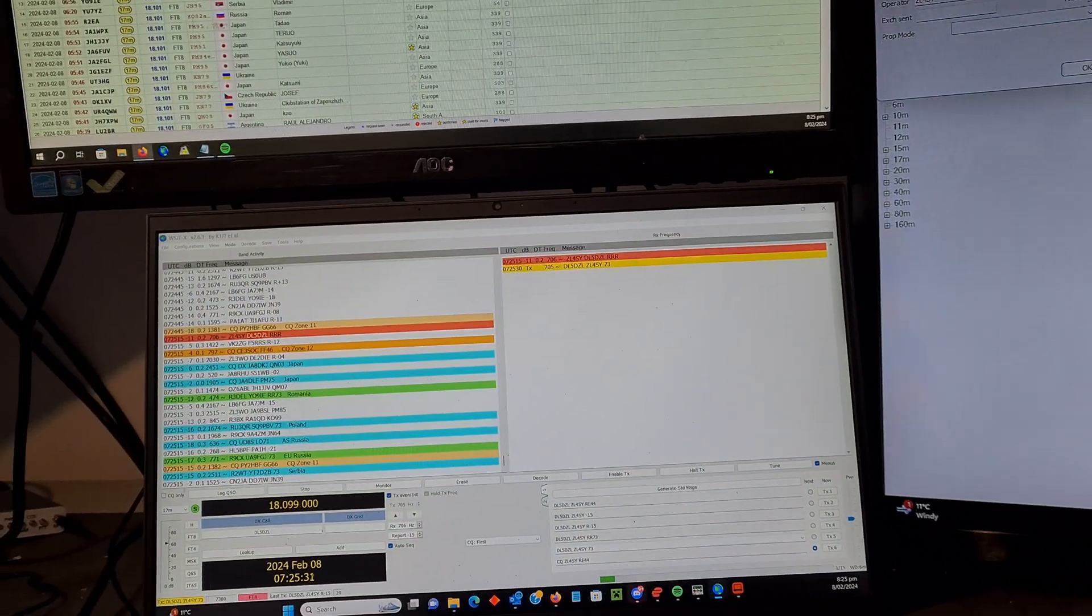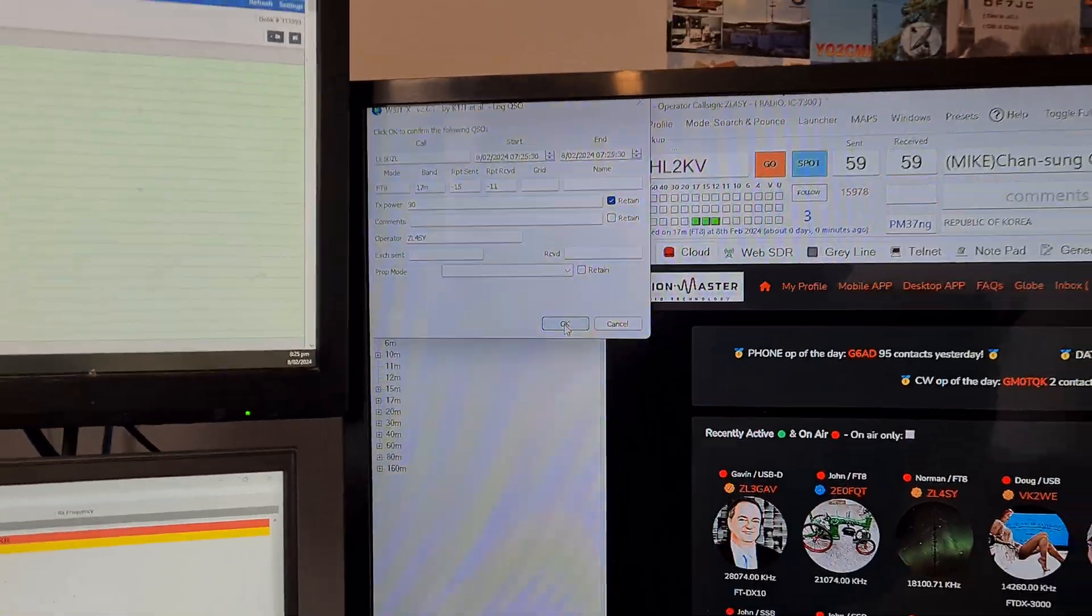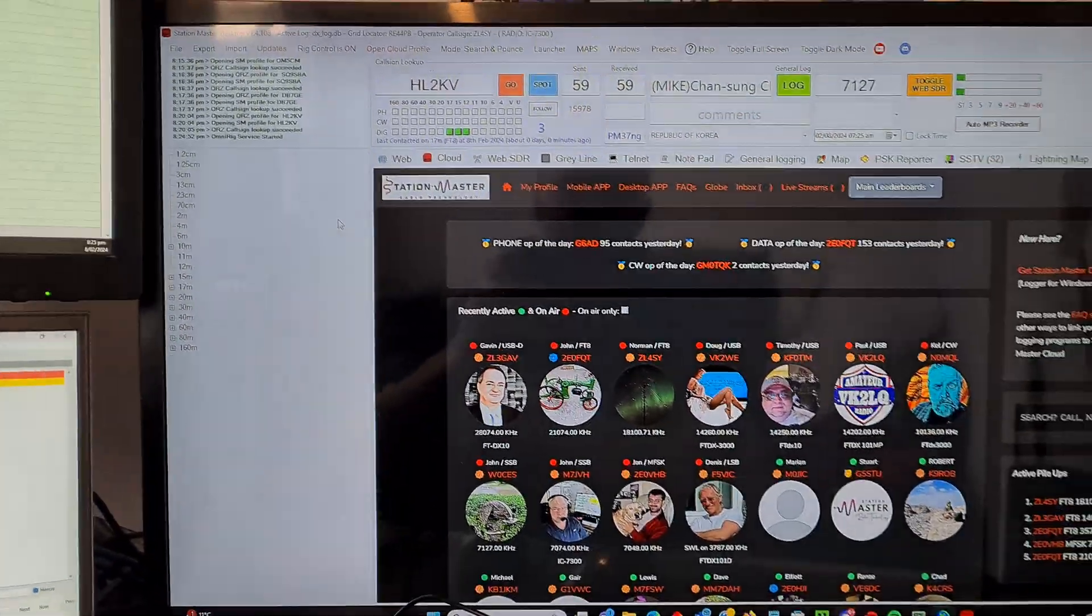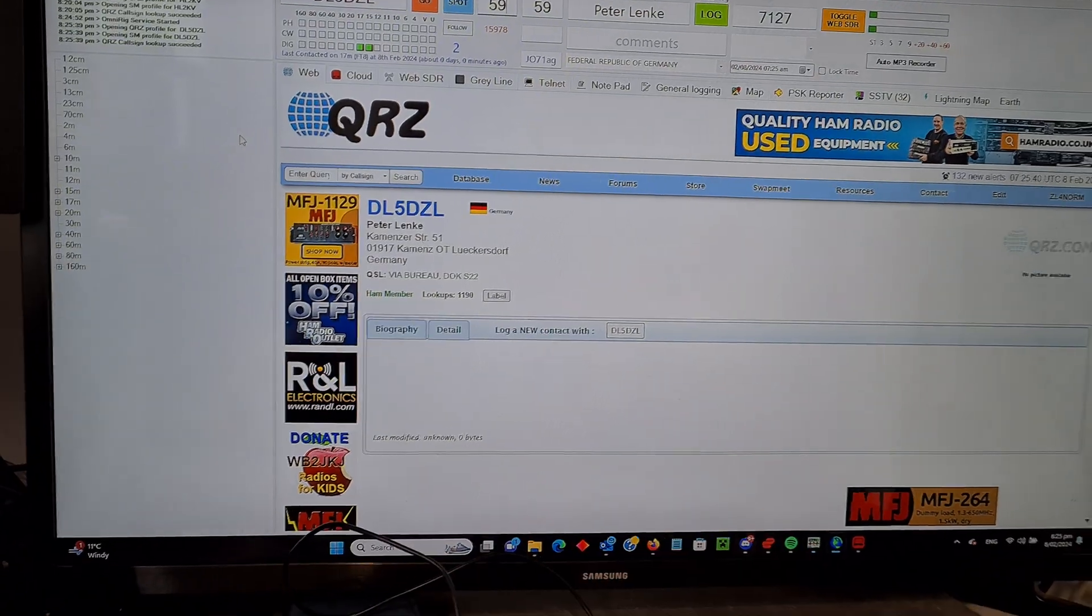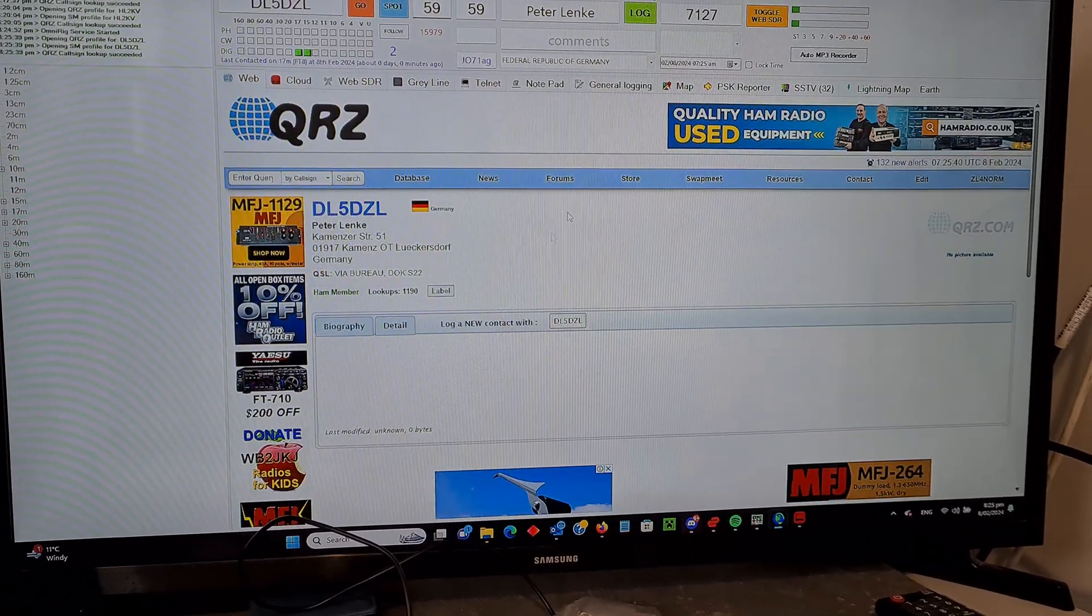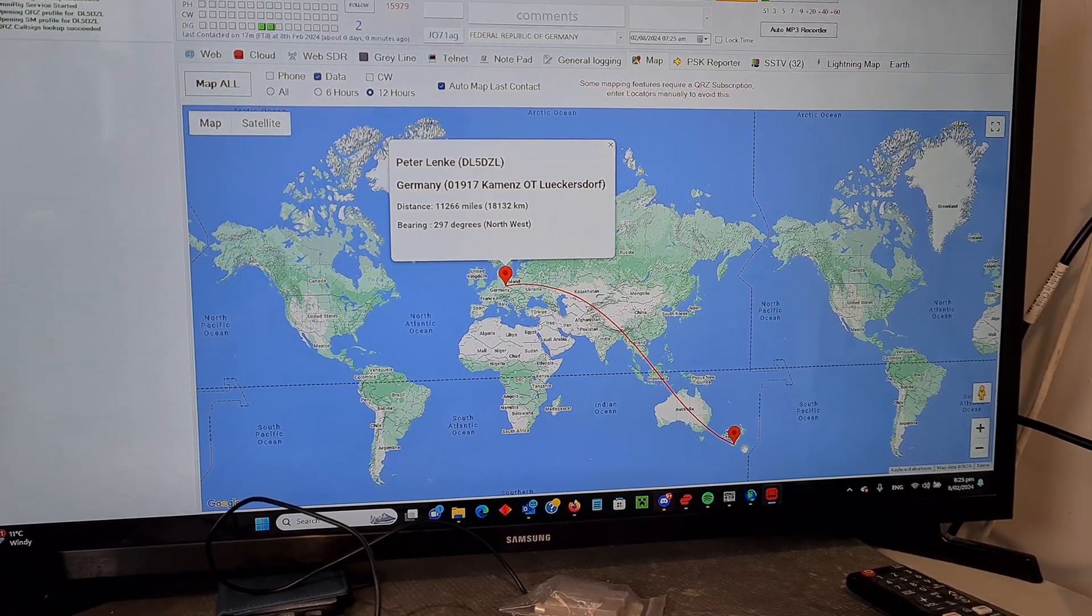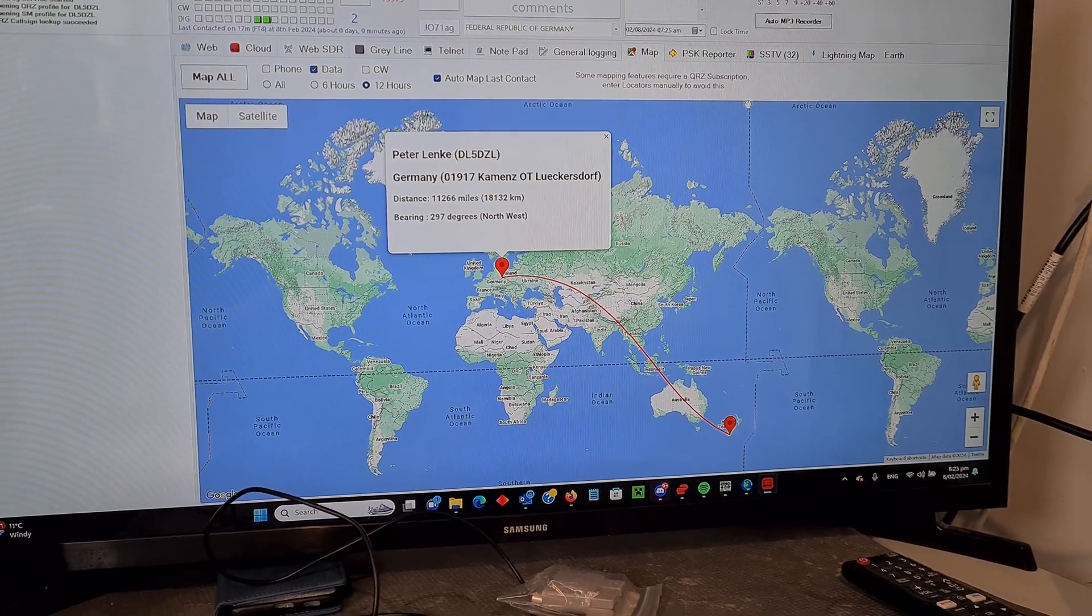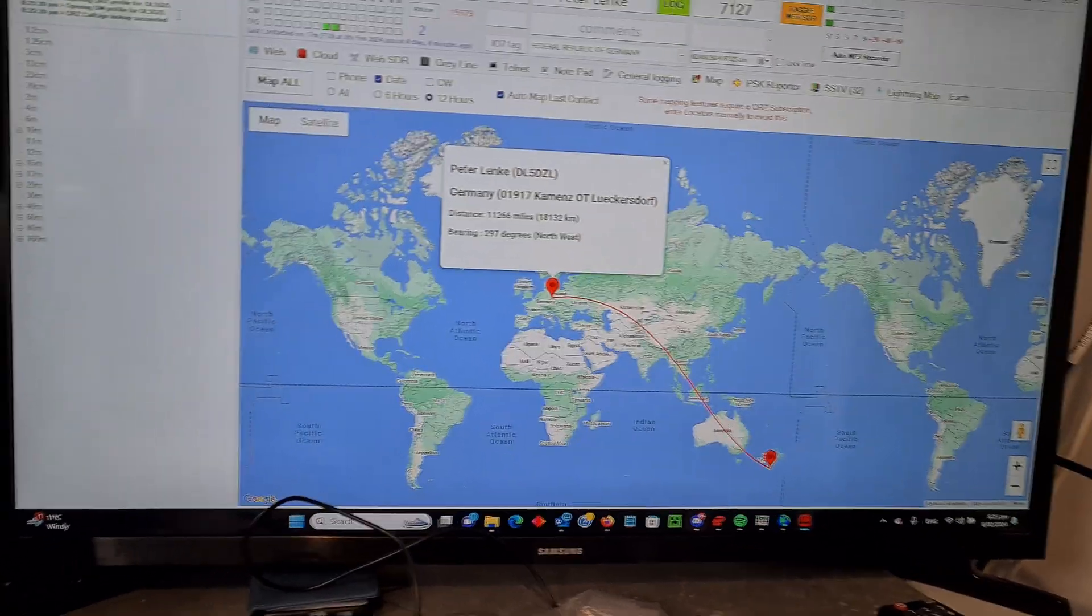So I just made a contact here. So as soon as you click OK to log it, it'll actually automatically zip up to QRZ site for you. And you can also go to the map and it shows you the distance where a person is. And it's very cool.